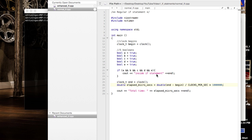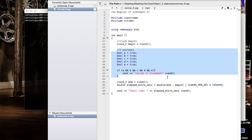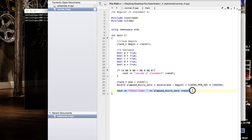You can see an if statement which has a bunch of AND operations — basically it's an AND of five booleans. In this case all five booleans are true, so it should go inside the loop and print the statement. At the end we calculate the total time and print it out.